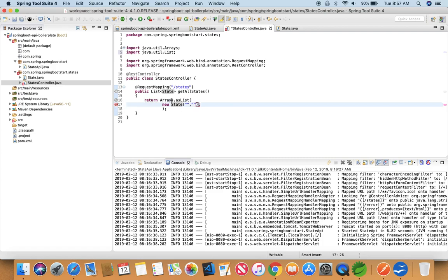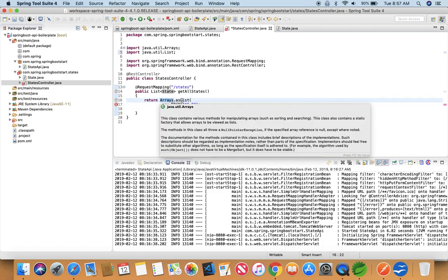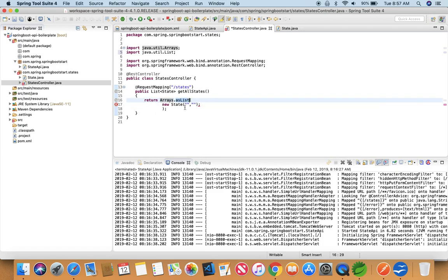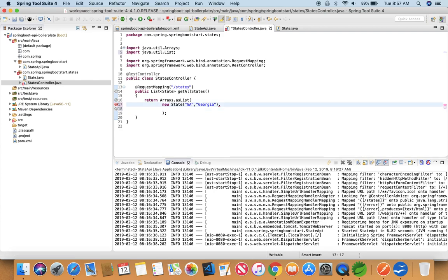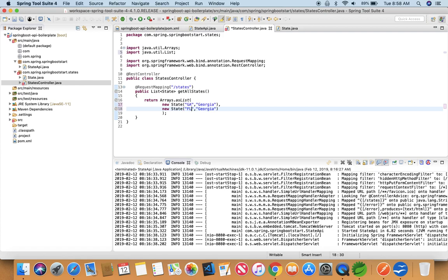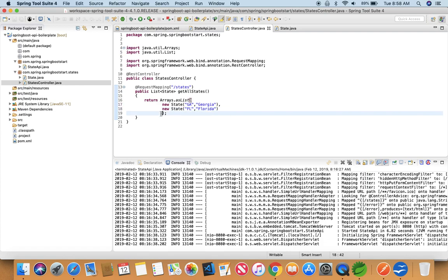And we are returning Arrays.asList of a new State that we're going to create. So let's create a state. And let's create one more state so that we'll get a response in a nice way. So this is FL for Florida. Likewise you can add as many states you want in your data.